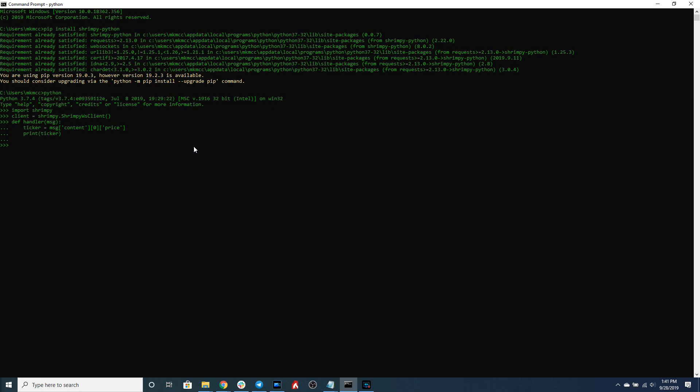So as you can see all this handler does is it takes the message that was received through the WebSocket, it accesses the price data, and then prints it as the ticker.